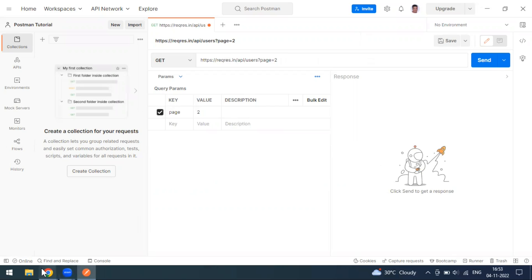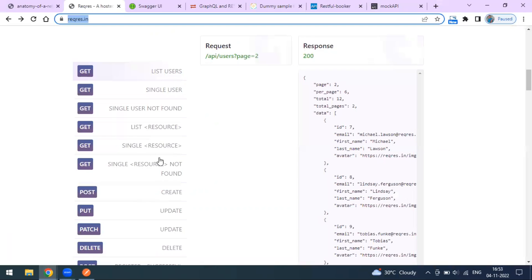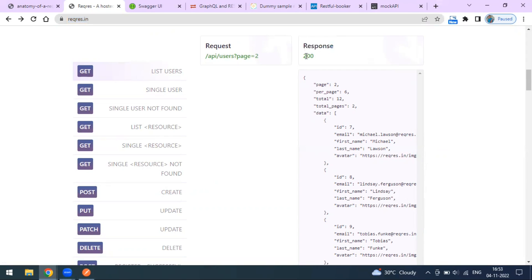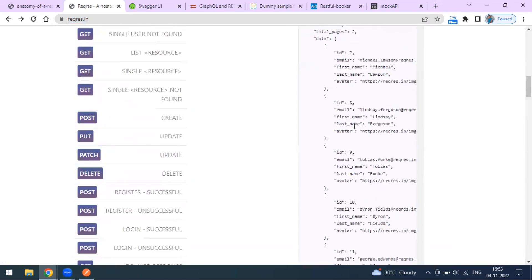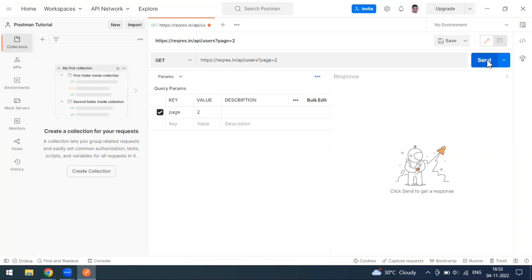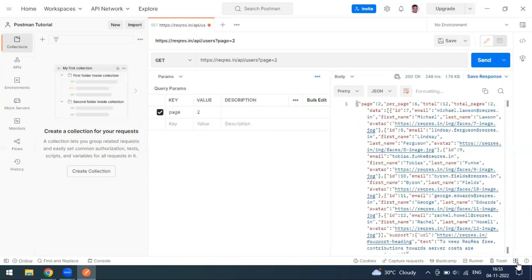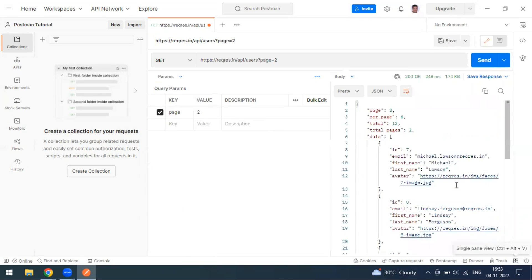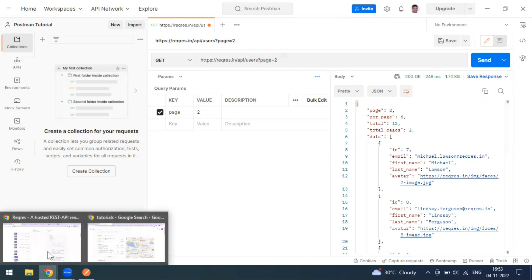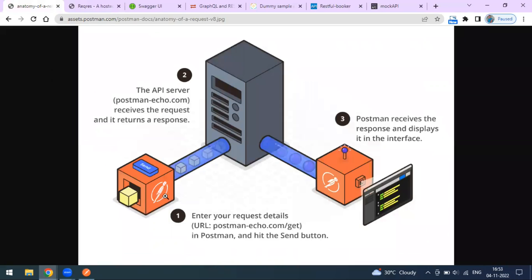After pasting the URL, this is basically a GET method that we copied from reqres. You can see it's a GET method for 'list of users', the expected response code is 200, and this is a sample response. Now we'll come to Postman and send this request. You can change the layout between vertical and horizontal views. When you click the Send button, the request goes to the server and we get the response back.